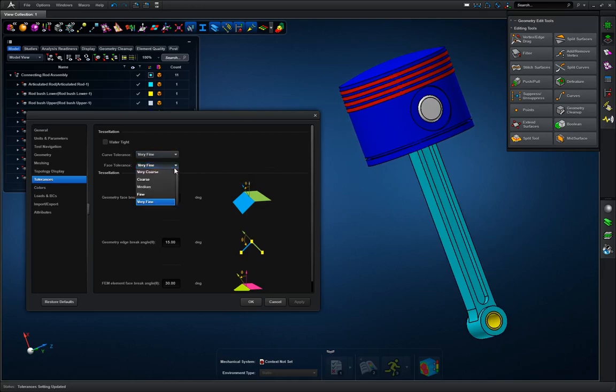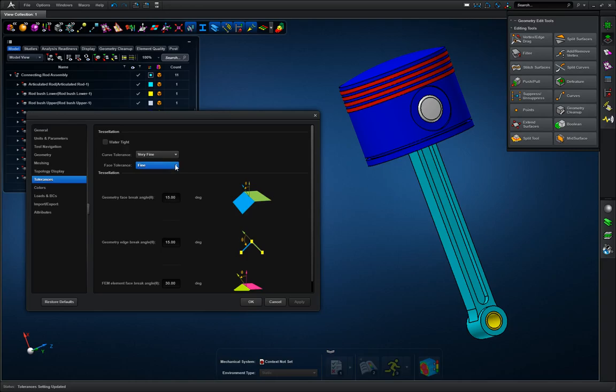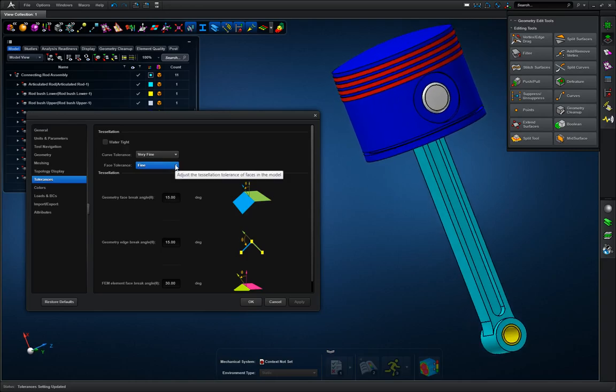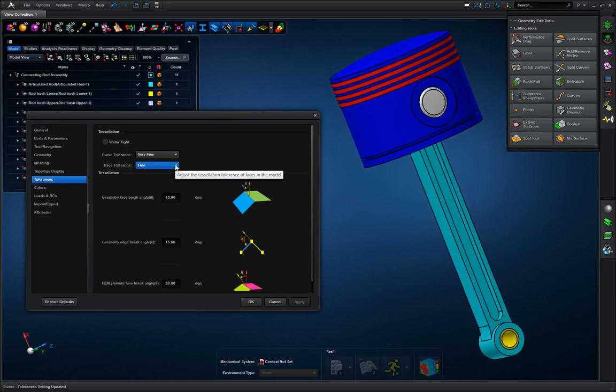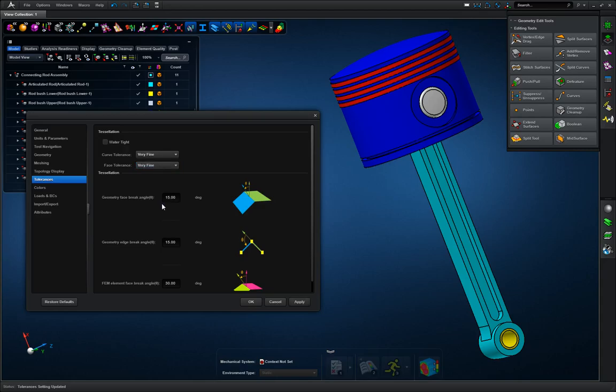If that starts to happen, just reduce your face tolerance to fine. If it's still a little more jittery than you would like, you can reduce it down to medium. My graphics card is fine, so I'm going to keep mine at very fine and hit apply.